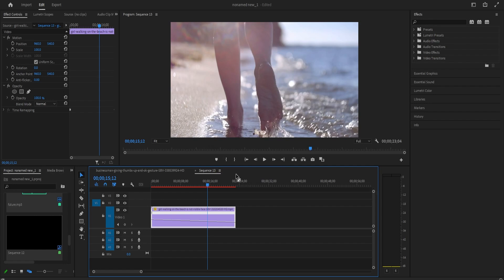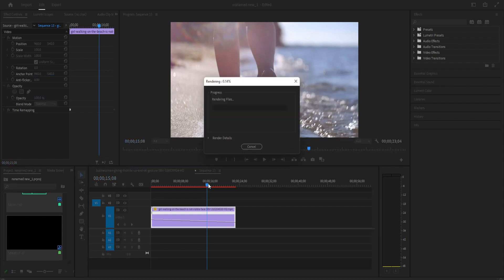Now we have this red bar over our video indicating that it's not going to play back smoothly. So you'll have to make sure your clip is selected and press the enter key on your keyboard to render the clip.